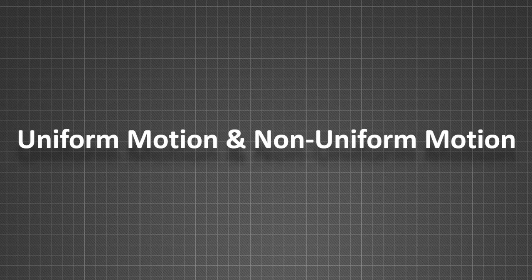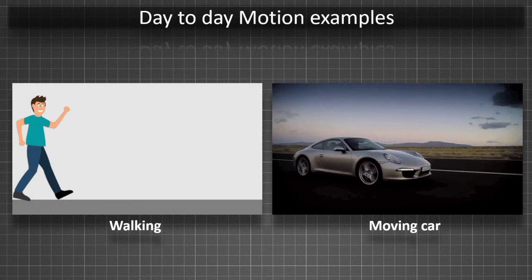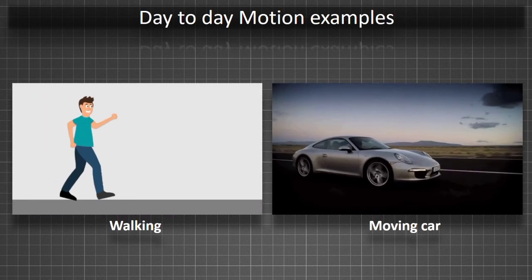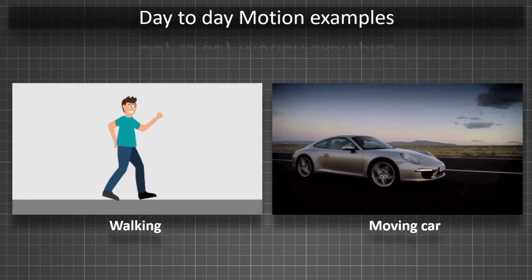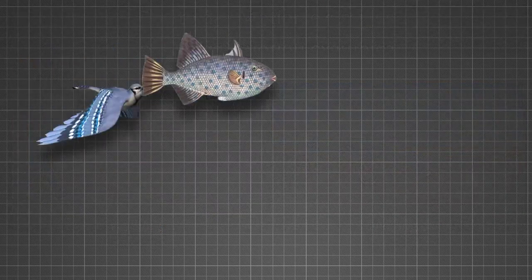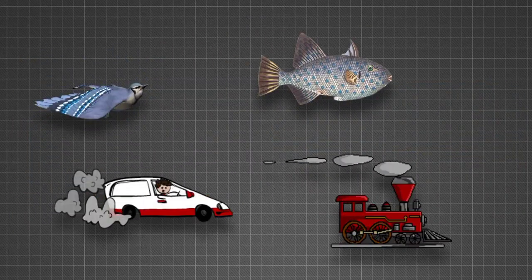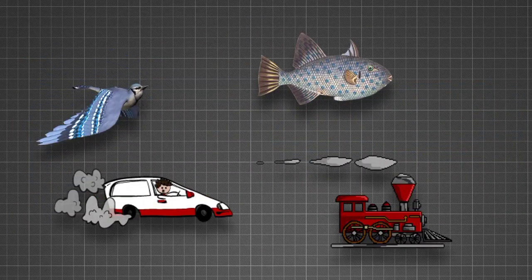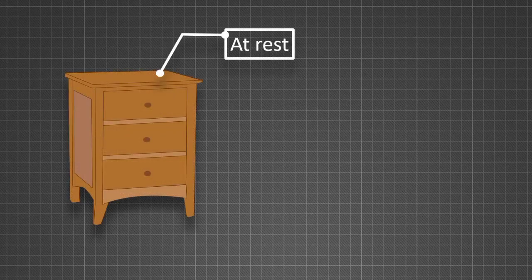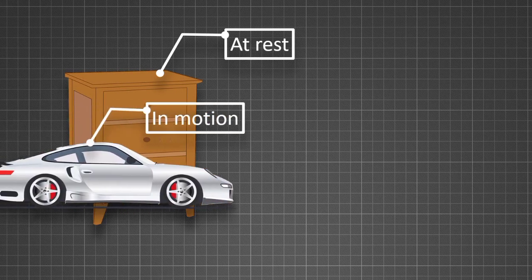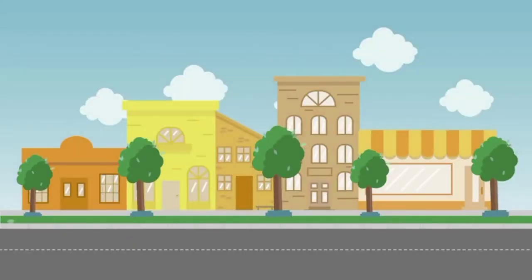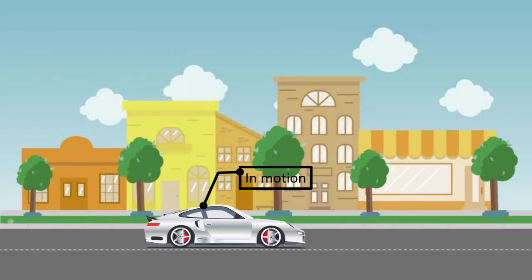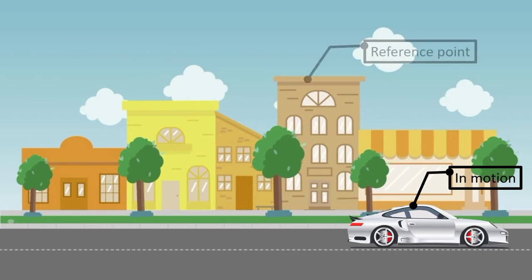Uniform and non-uniform motion. In our day-to-day life, we observe several motions of living and non-living objects, whether birds, fishes, cars, trains, etc. Millions of objects are surrounding us. Some stay at rest while some show motion. A body is said to be in motion when its position changes continuously with respect to a stationary object taken as a reference point.